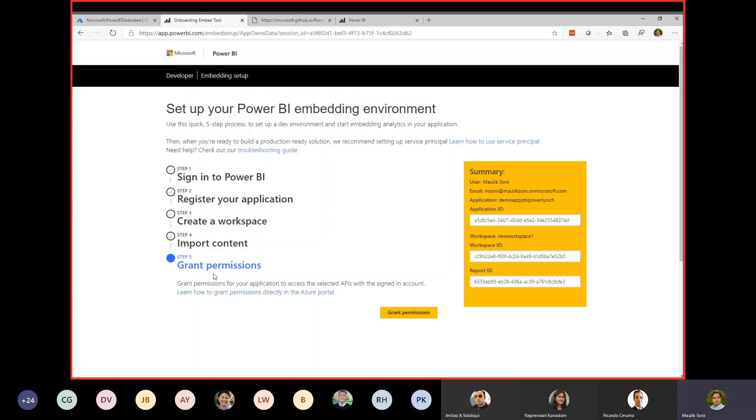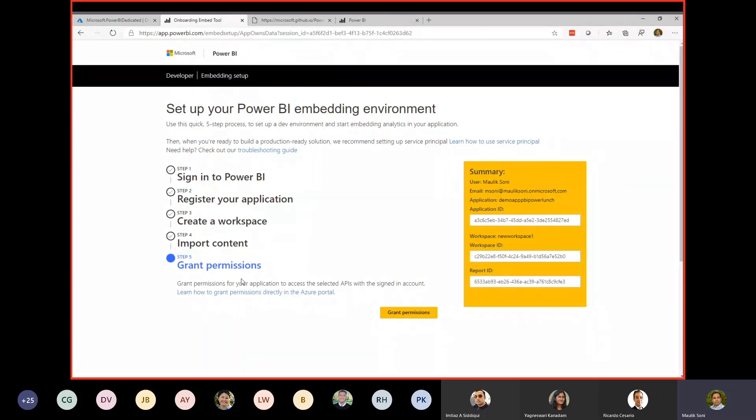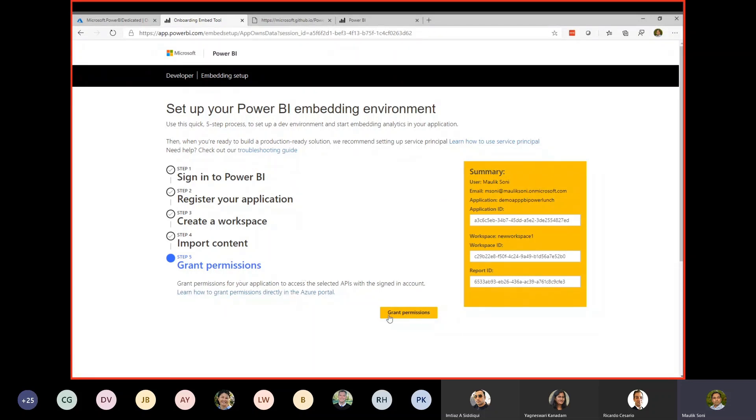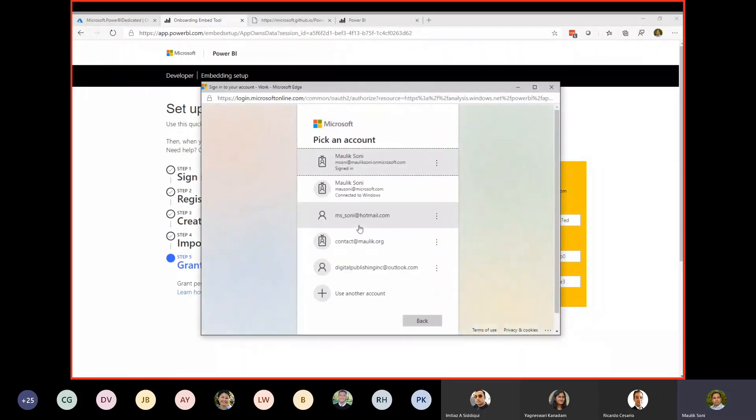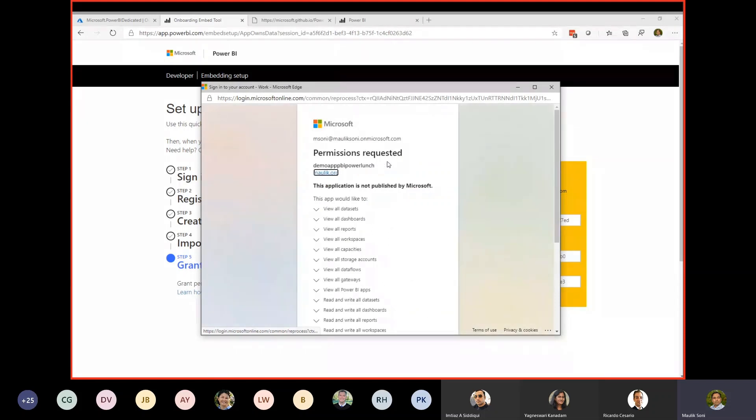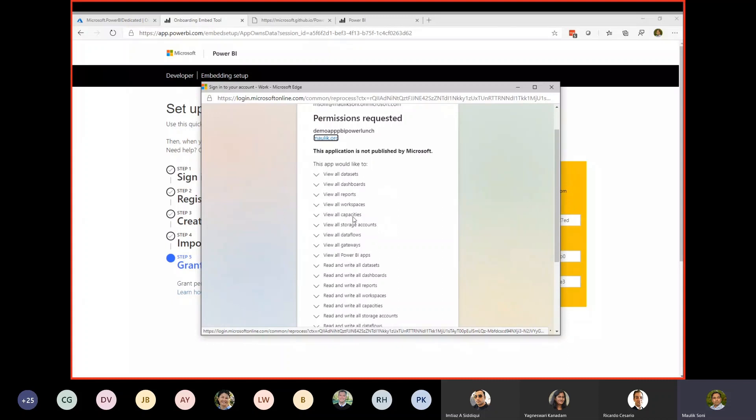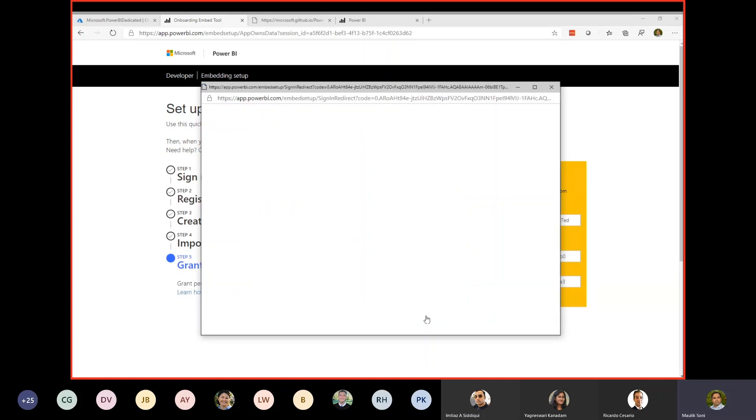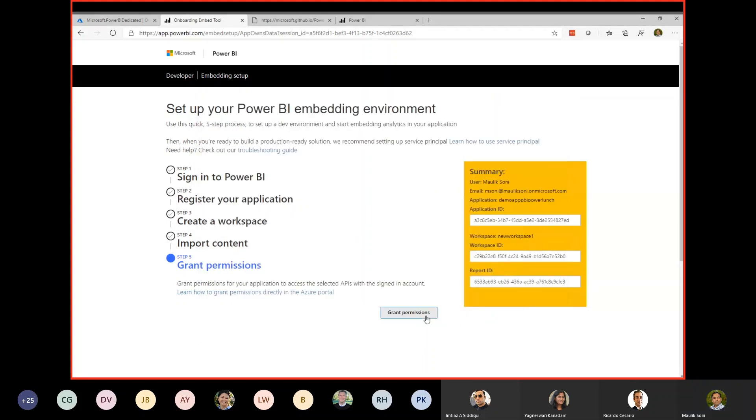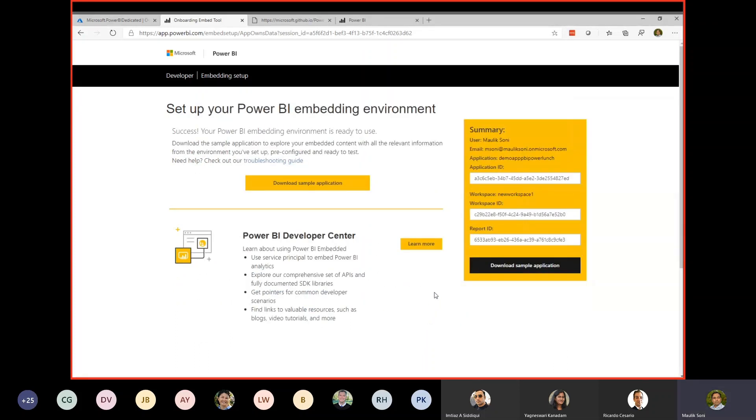And the last step, and this could be tricky, is grant permissions. Remember, we registered a Power BI application which requires admin consent. Whoever is going through this wizard has to have proper permissions on Azure AD to grant the consent. Otherwise, it will probably give you an error saying you do not have permission to grant the consent on this application. Since I am the admin on my tenant, I will be able to grant the permissions. We'll go ahead and click grant permissions. And then this is what it comes up. I'm going to select my account. These are the permissions that we are explicitly telling the user, and say accept.